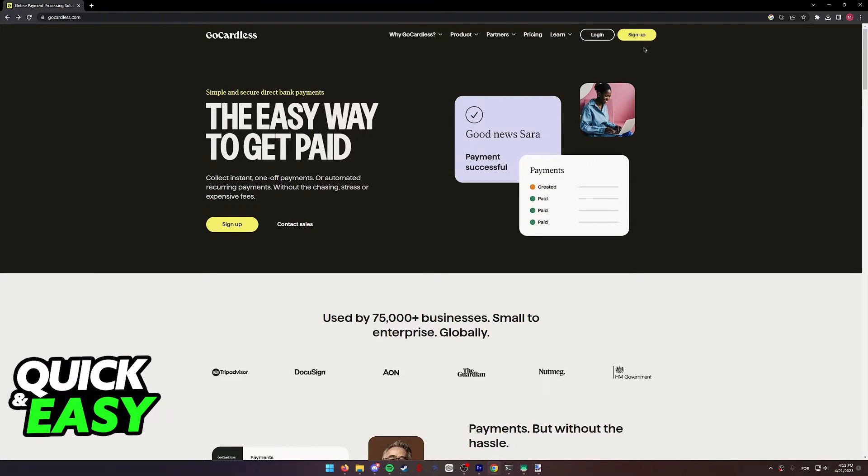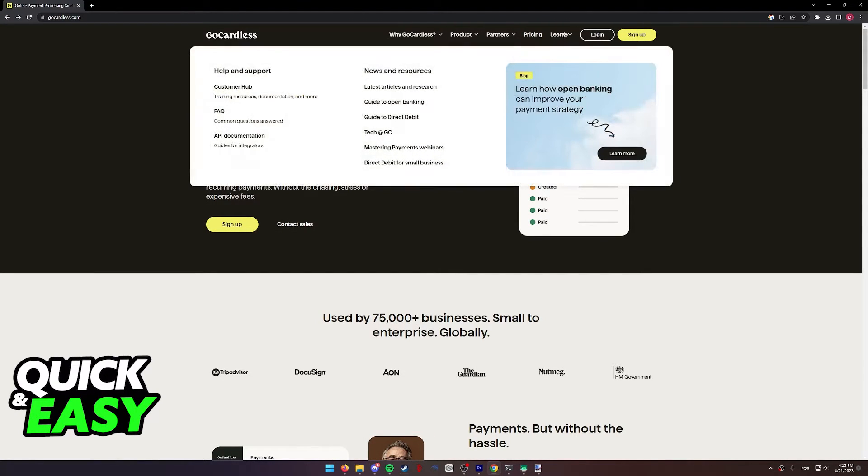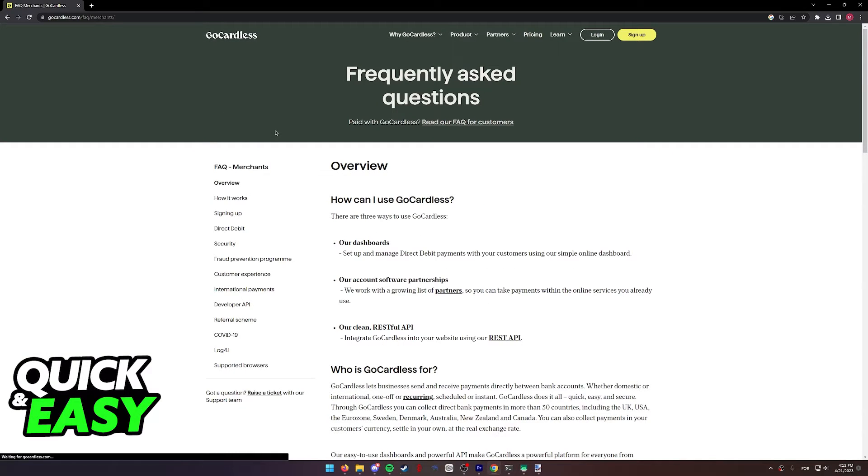Afterwards, once you are properly signed up into the website, you can hover over the learn tab and then select the frequently asked questions.